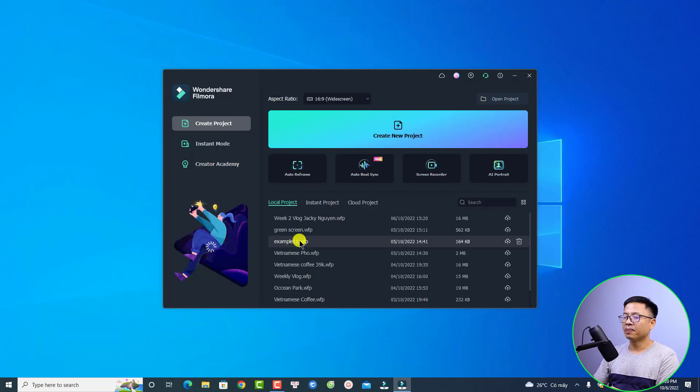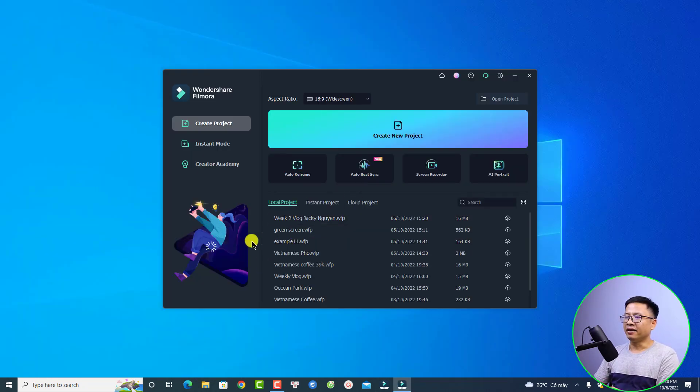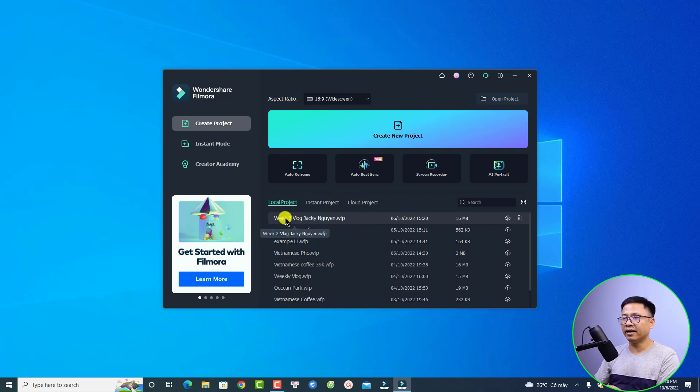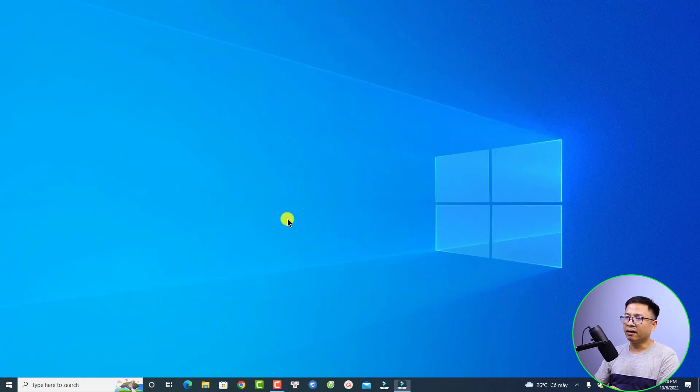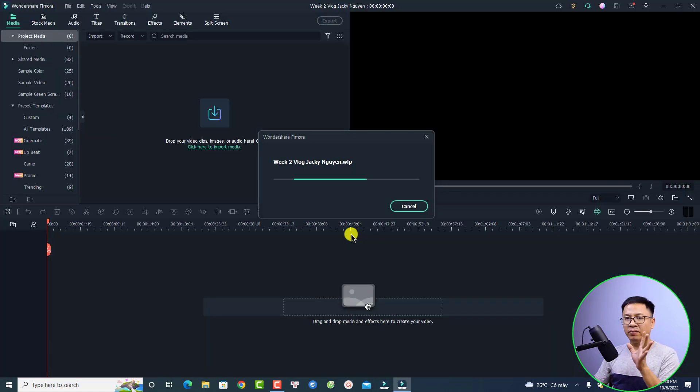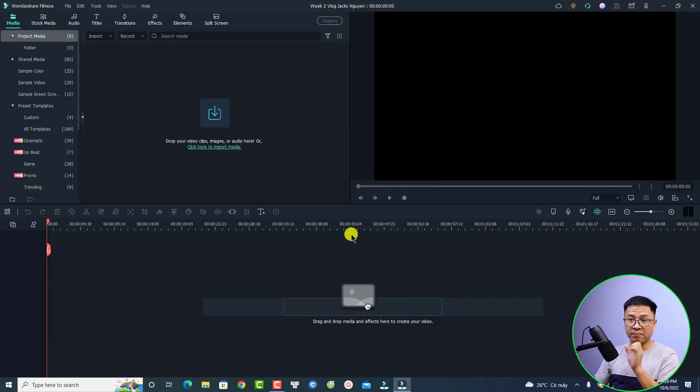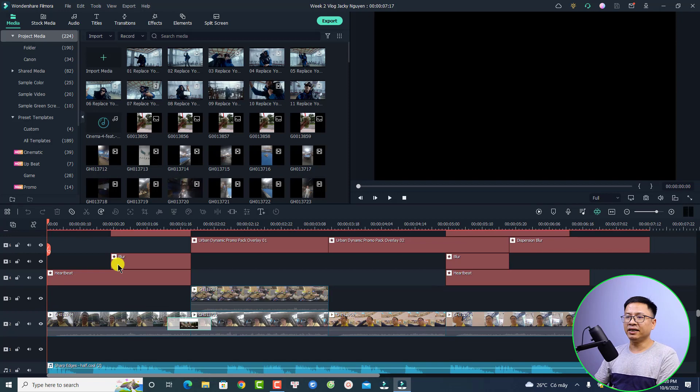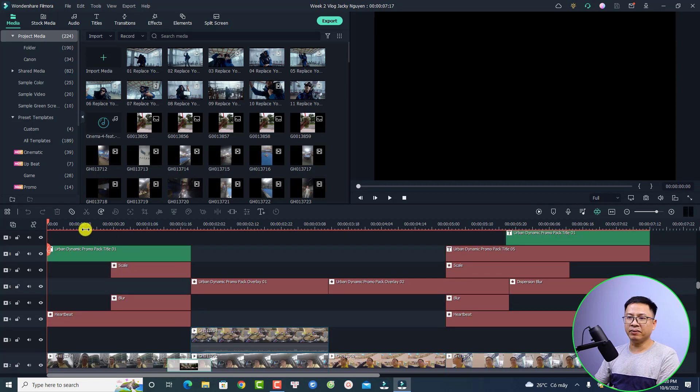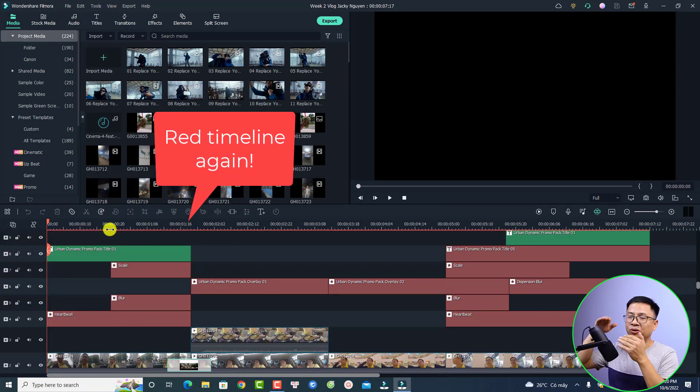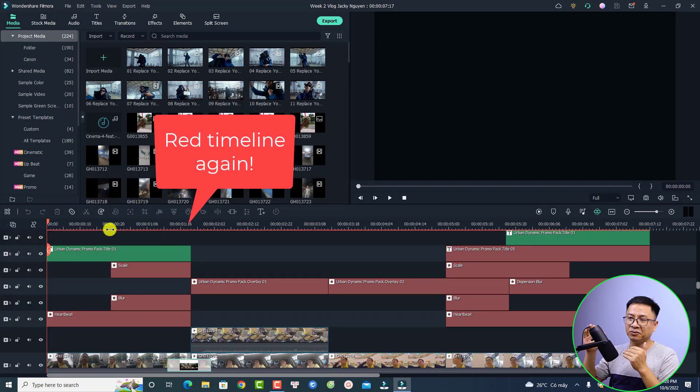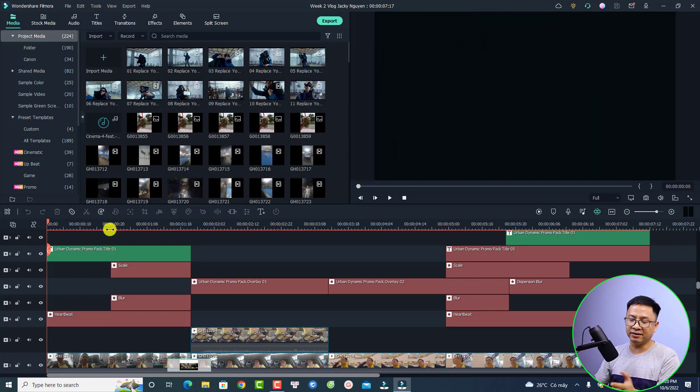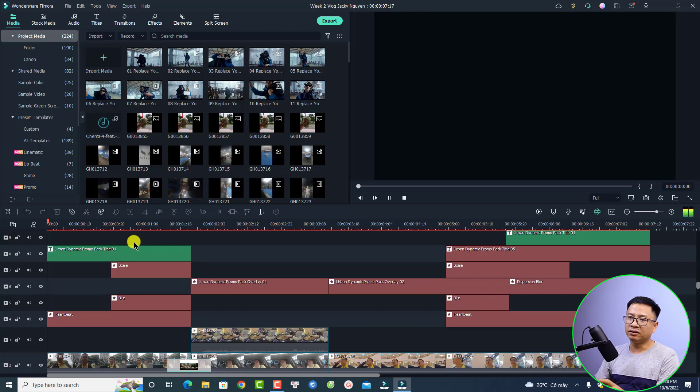This is the project - I'm going to double click to open it. Let's see what happened with the timeline. As you can see here, the timeline becomes red again. It automatically deletes the render file, so it is very annoying because I have to render the timeline again to get a smooth playback.